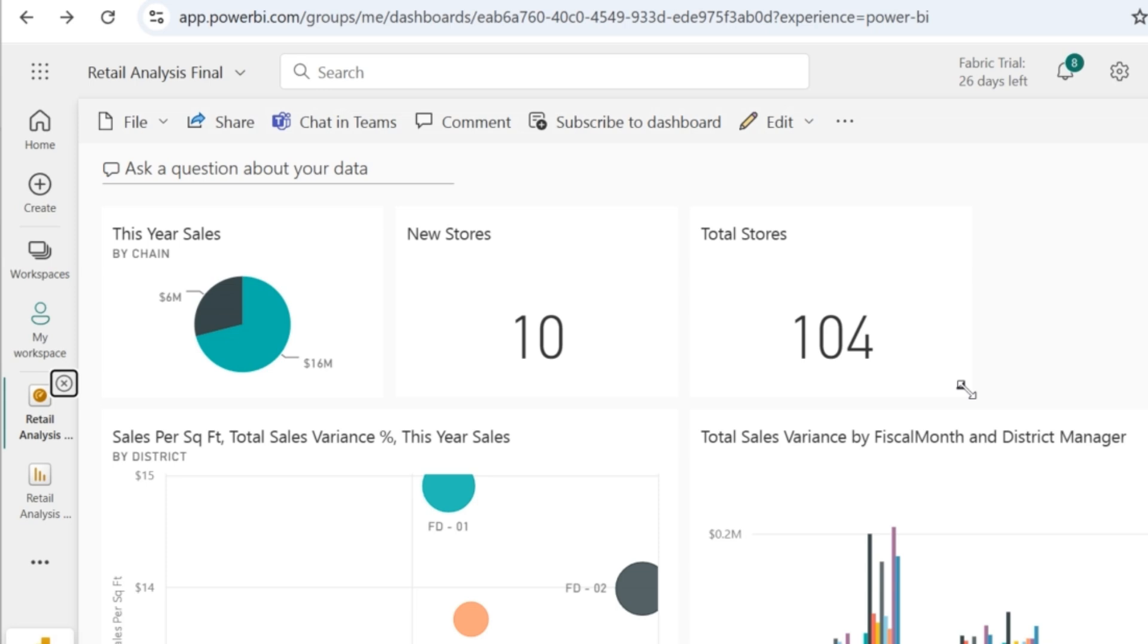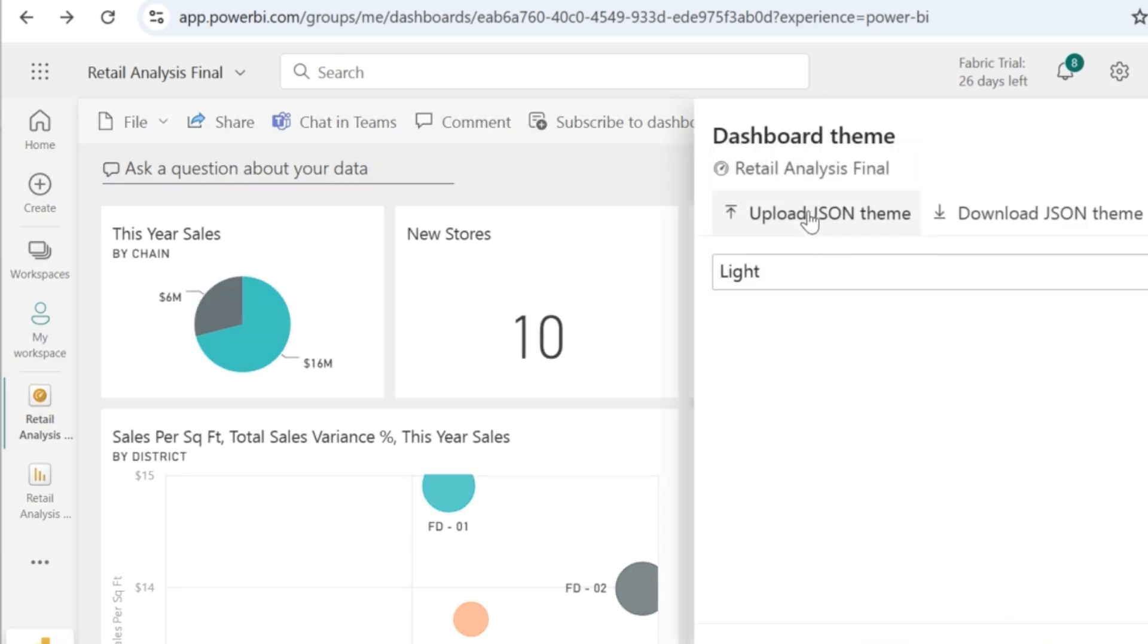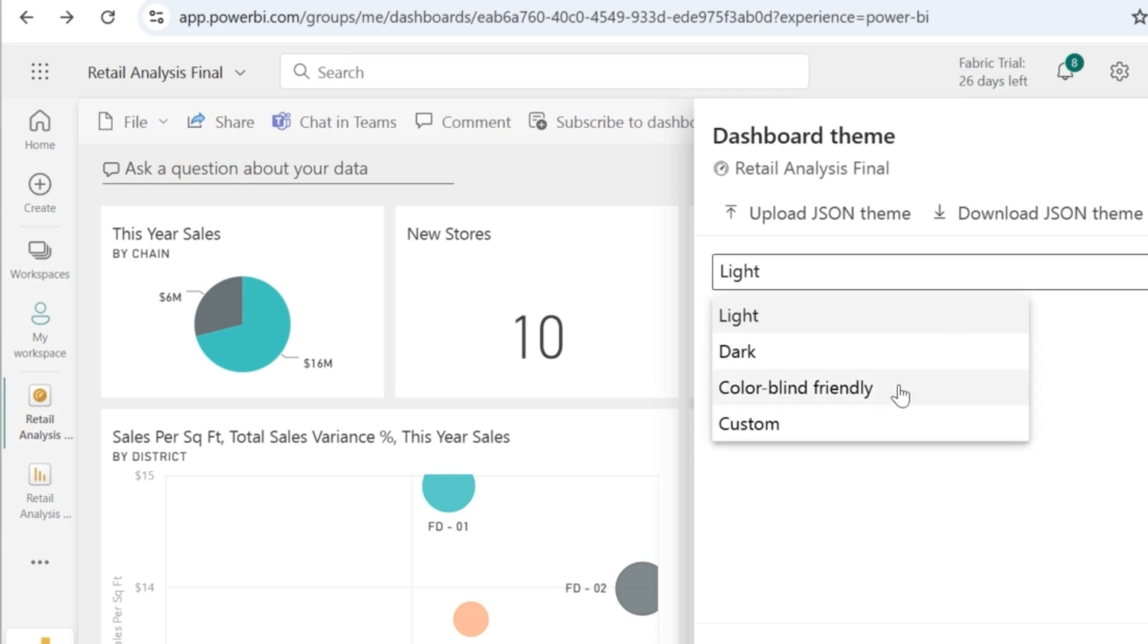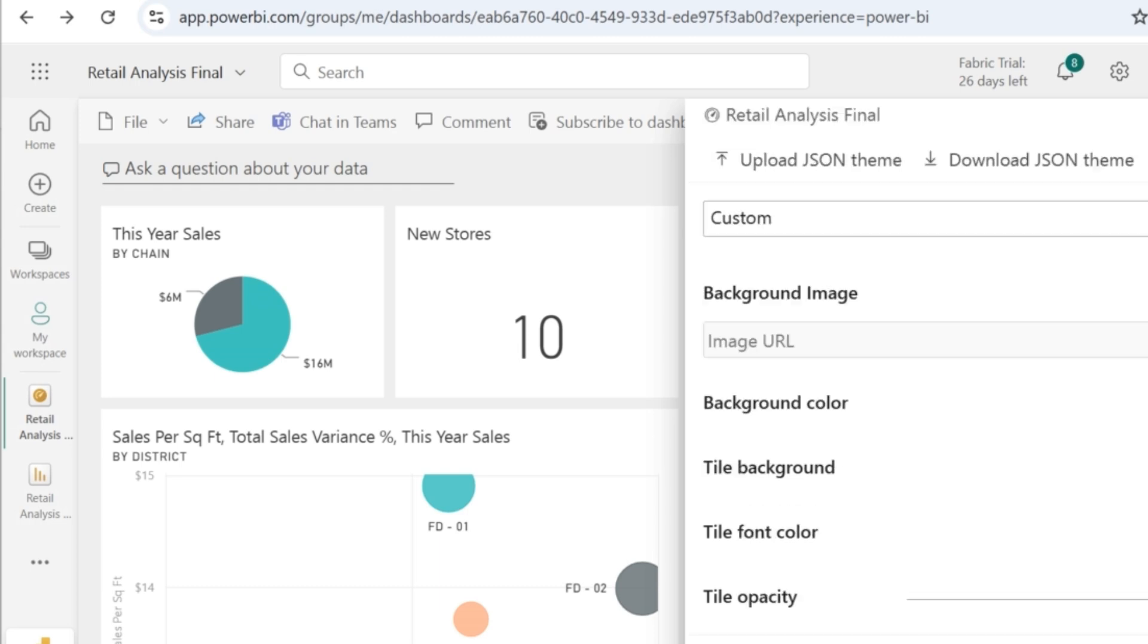So you will not be able to clearly understand the various visuals that you have placed here. I'm just going to work on the dashboard theme by clicking on this dashboard. And then you can actually go to your custom theme where you can choose the colors that you want the tile to be or the background of this dashboard to be.